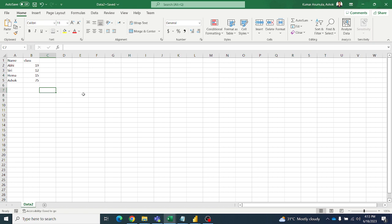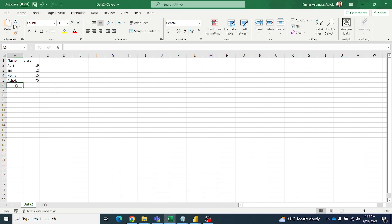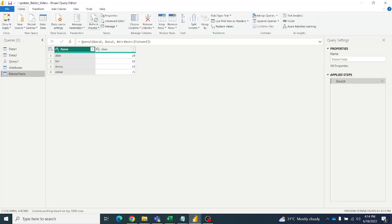So data2 is given to any clerk or some person who will make changes in the database, but data1 will be with the boss and is not accessed by anybody. For example, if I want to add a new person — I am adding Winnie with a value of 55 — save it, then come to Power BI and refresh. That new record should reflect in the master table, which can then be used for your visuals.